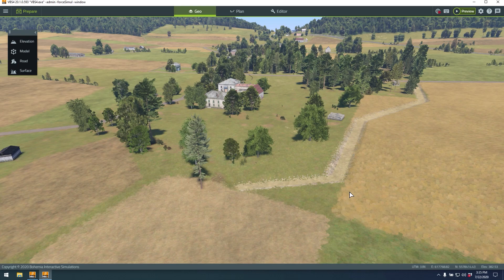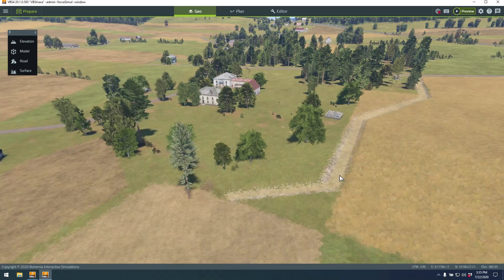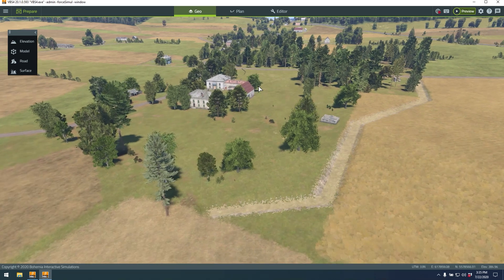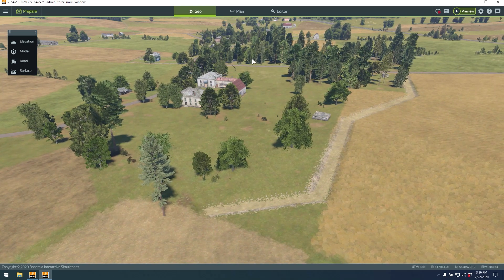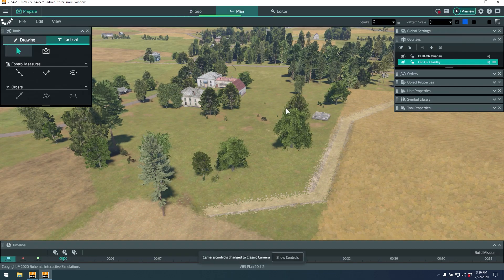Hey everybody, my name is Kevin, I'm with Bohemia Interactive Simulations. Today we're going to talk about VBS Plan. I'm still in geo — I've just finished making my terrain modifications. I added a nice little trench, a couple buildings, a bunker, and a lot of trees. Now that I'm happy with that, let's use it to visualize what a plan of attack could look like. I'm going to press the plan button.